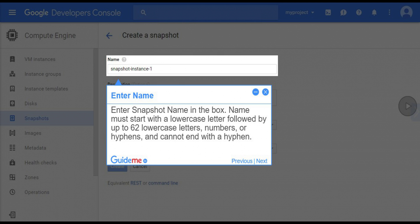Step 5, enter name. Enter snapshot name in the box. Name must start with a lowercase letter followed by up to 62 lowercase letters, numbers, or hyphens, and cannot end with a hyphen.